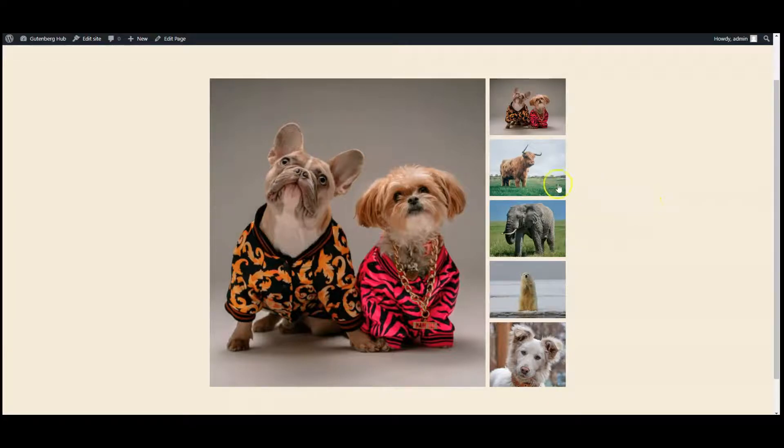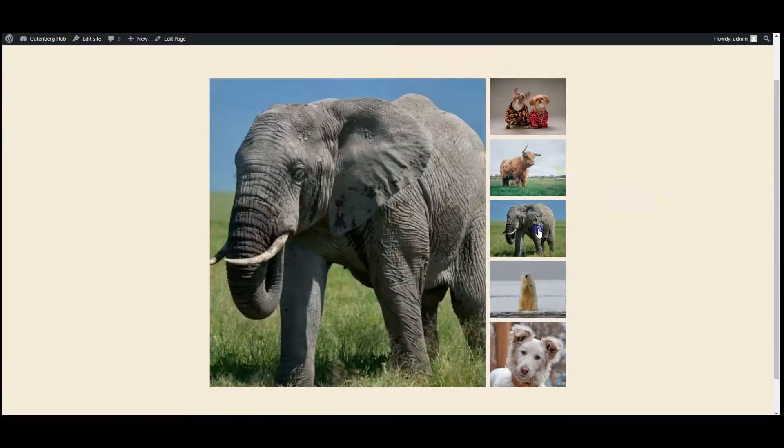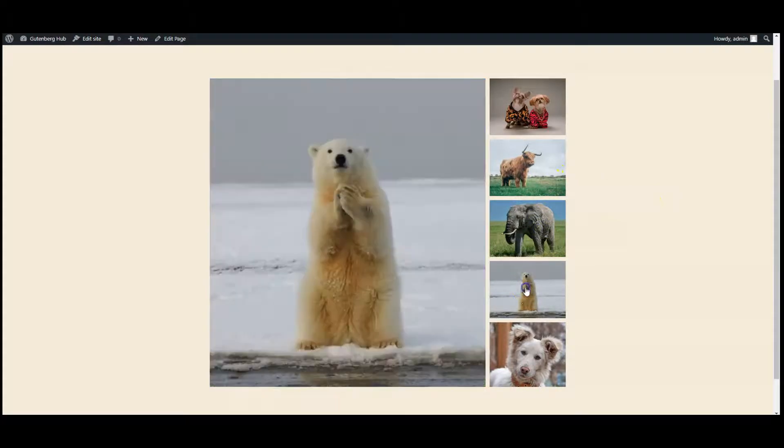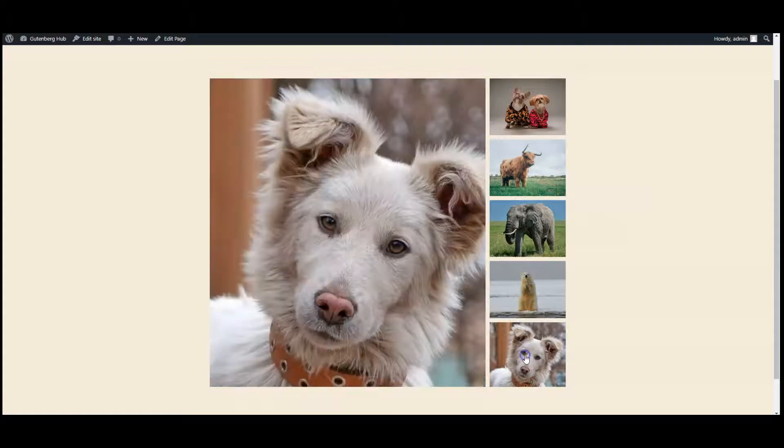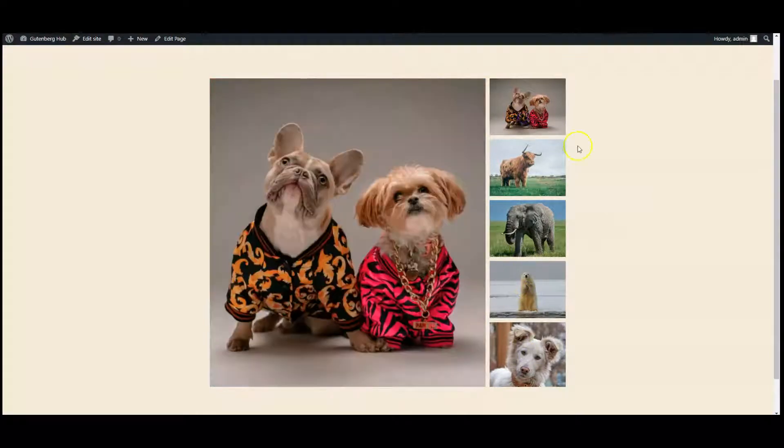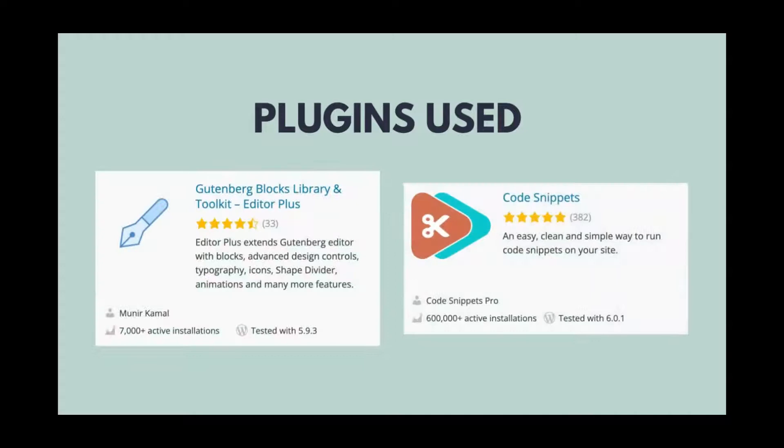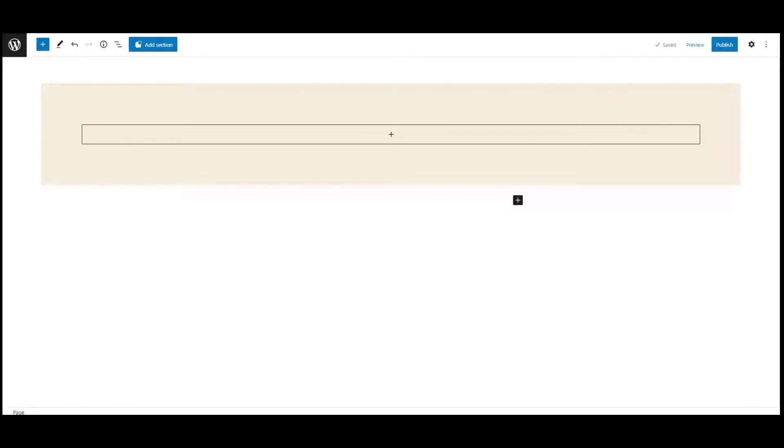Hello everyone, in this video I will teach you how to create a vertical thumbnail slider in WordPress using simple jQuery code. We have used Editor Plus and Code Snippets.